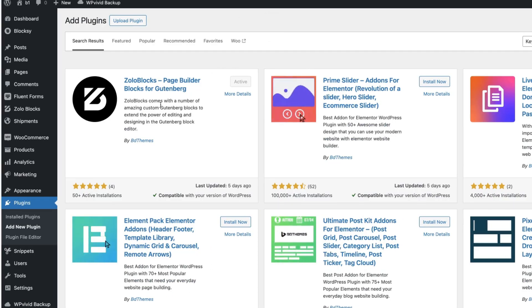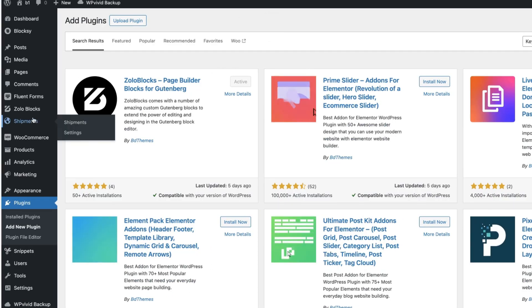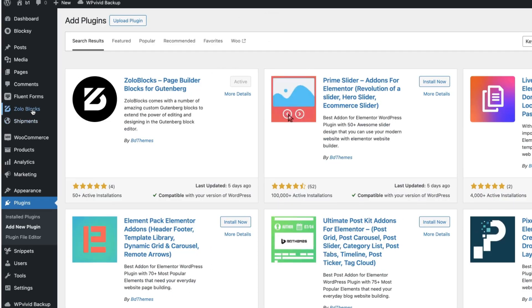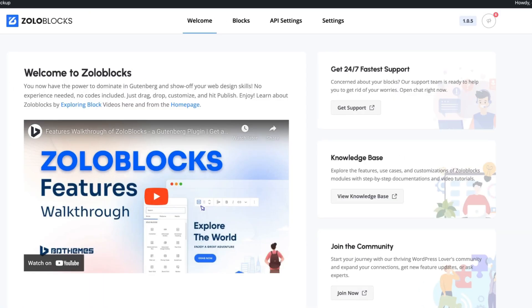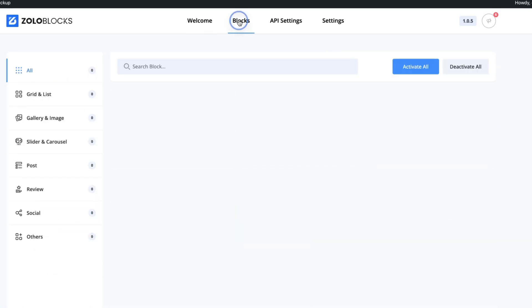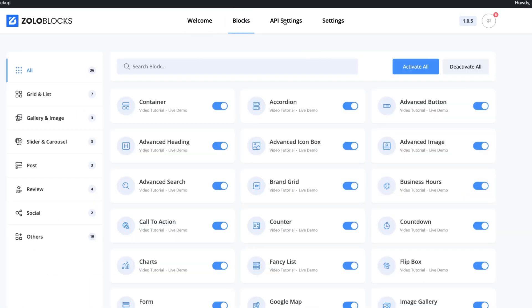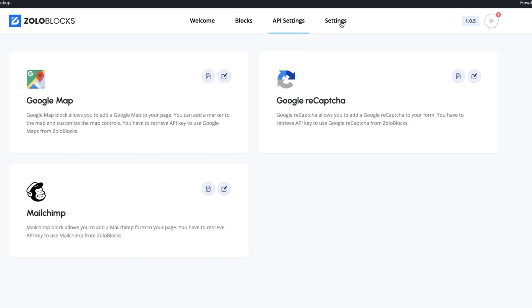After installing the plugin, you'll see the ZoloBlocks menu on the left here. Just click on it. And next you'll see there is a welcome screen, a blocks screen, APIs, and settings screen. Let's take a look at the settings first.